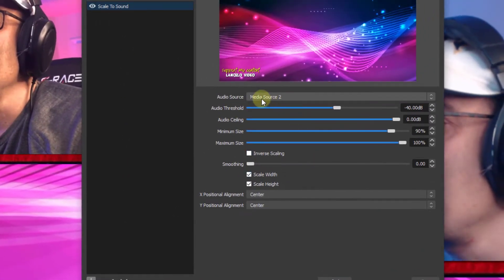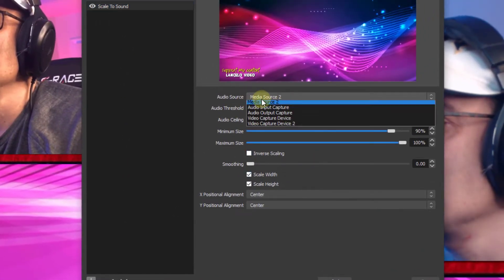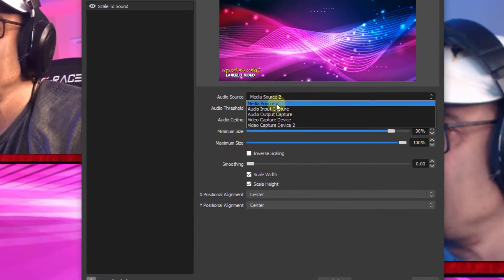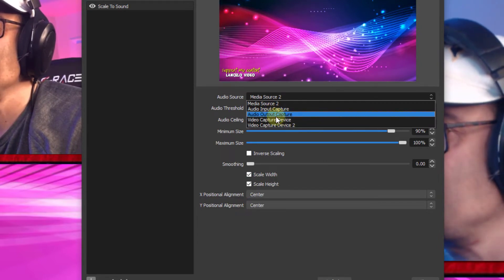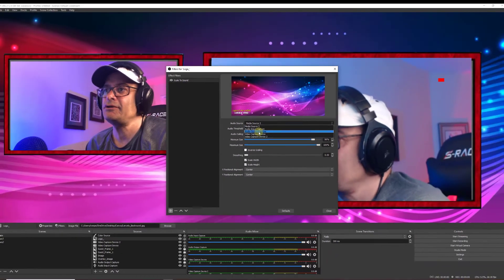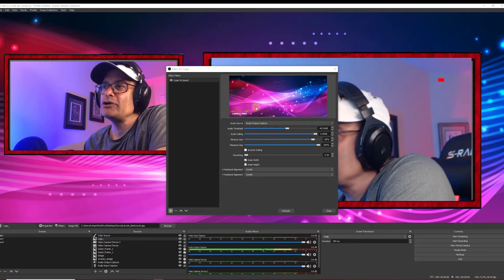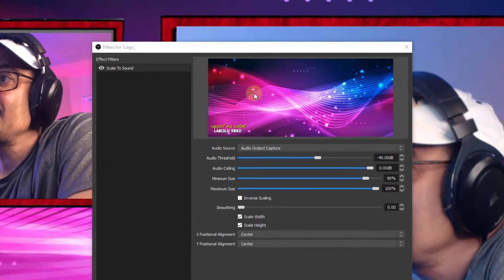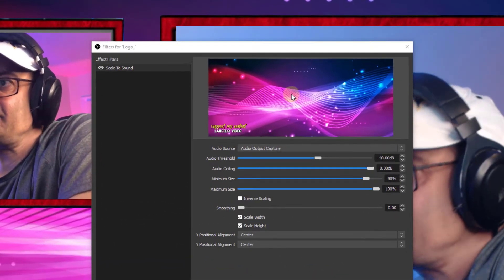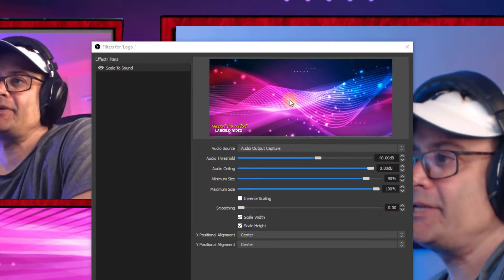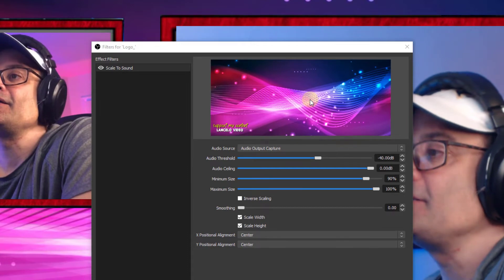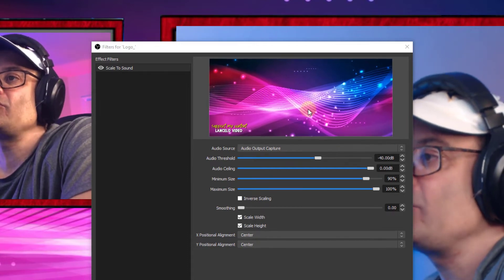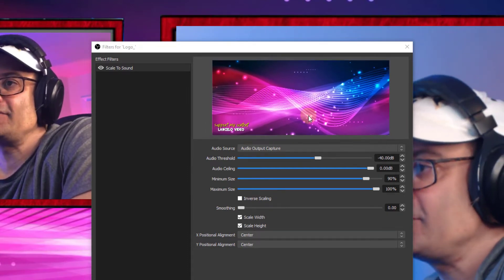And now we look for the audio source. Make sure this is set correctly to your output capture, which is your desktop or wherever the audio is coming from. So I have my audio source playing. And as you can see, check it out. Is that pretty cool or what? The icon is moving along with the beat of the song.